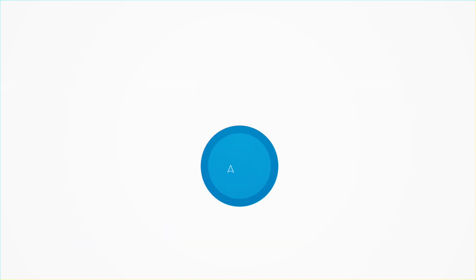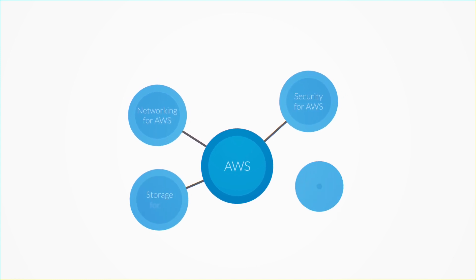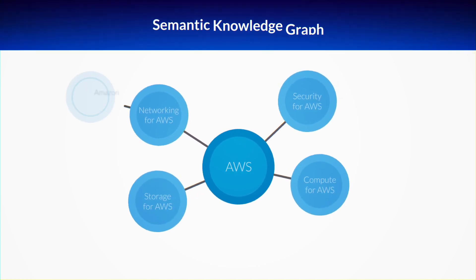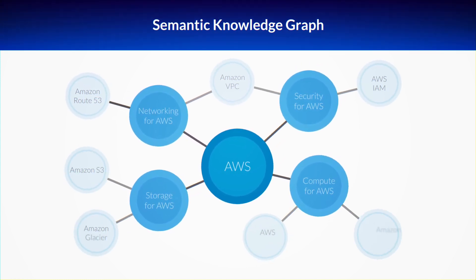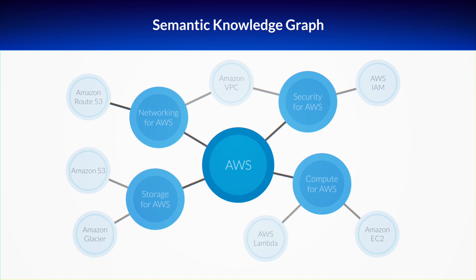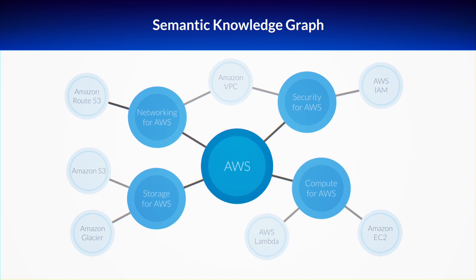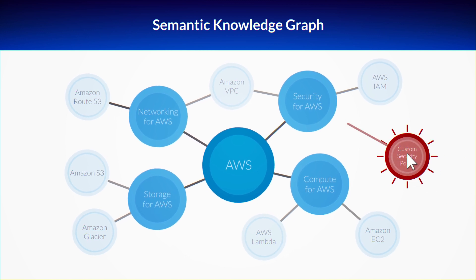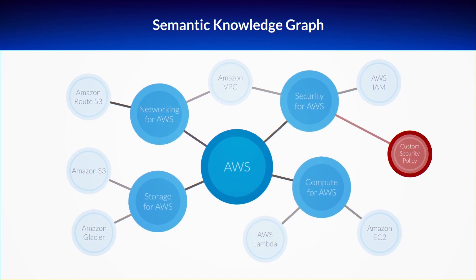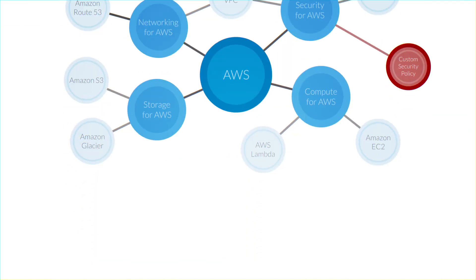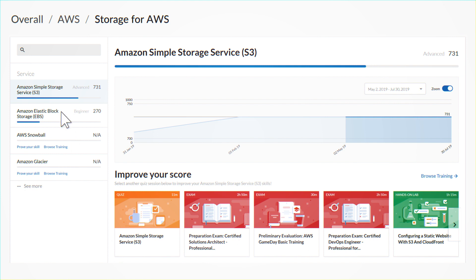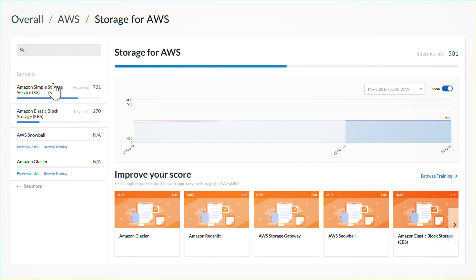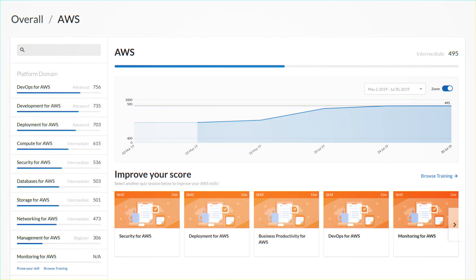Cloud Academy's skill assessment is powered by a semantic knowledge graph that models and interconnects hundreds of skills and can even be customized by your organization. The graph allows you to navigate through your skills at several levels to easily identify your strengths and weaknesses.